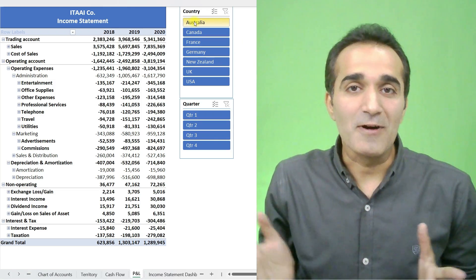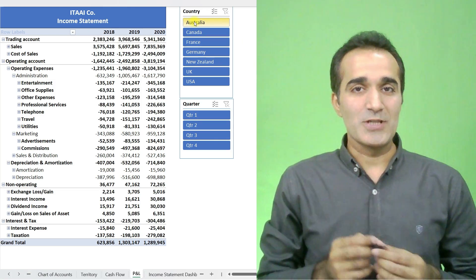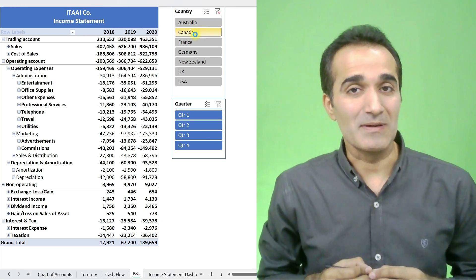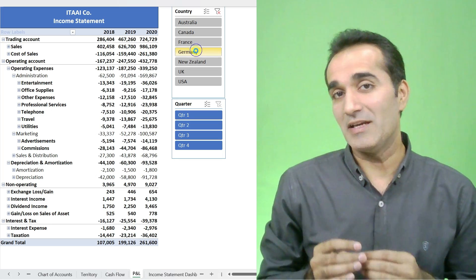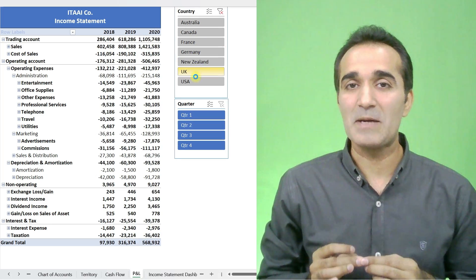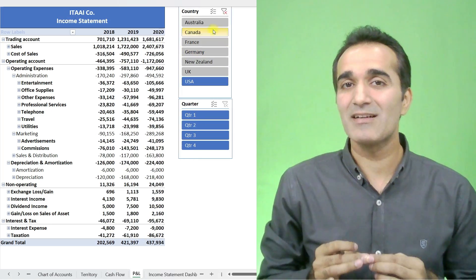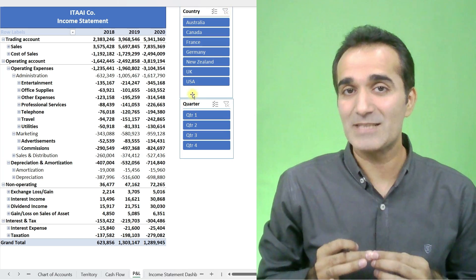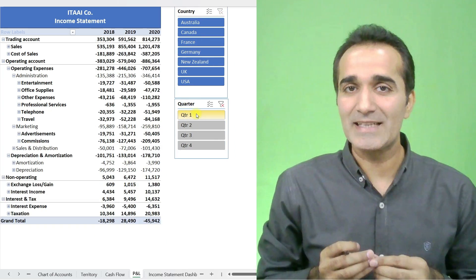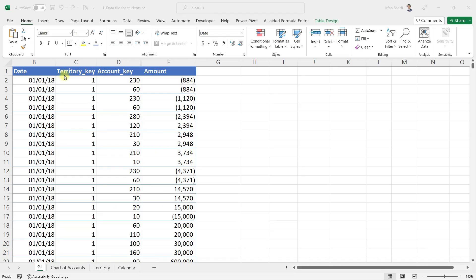Hello, I am a fan and today we are going to prepare this beautiful fully dynamic income statement in Excel in the best possible way. Let us get started. This is my general ledger that I have extracted from my accounting software.